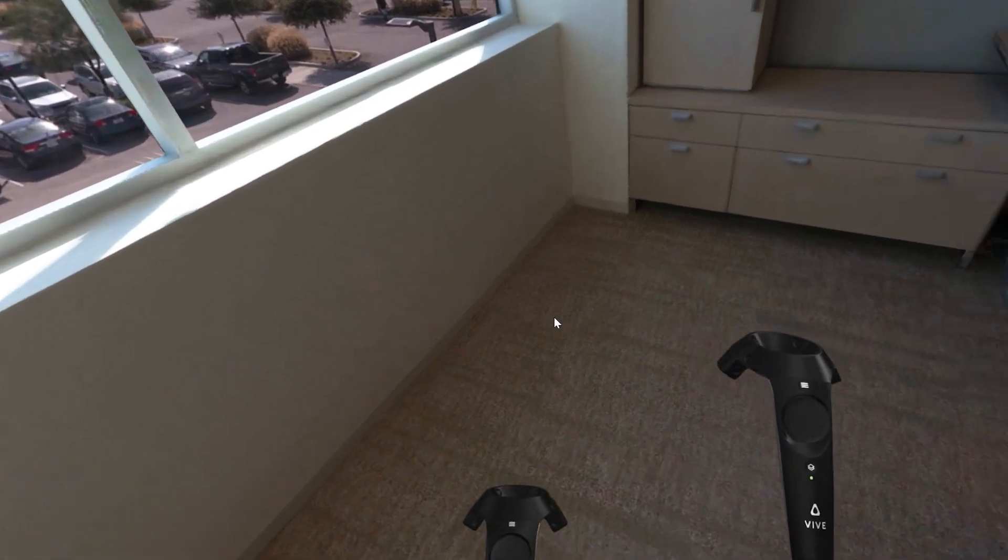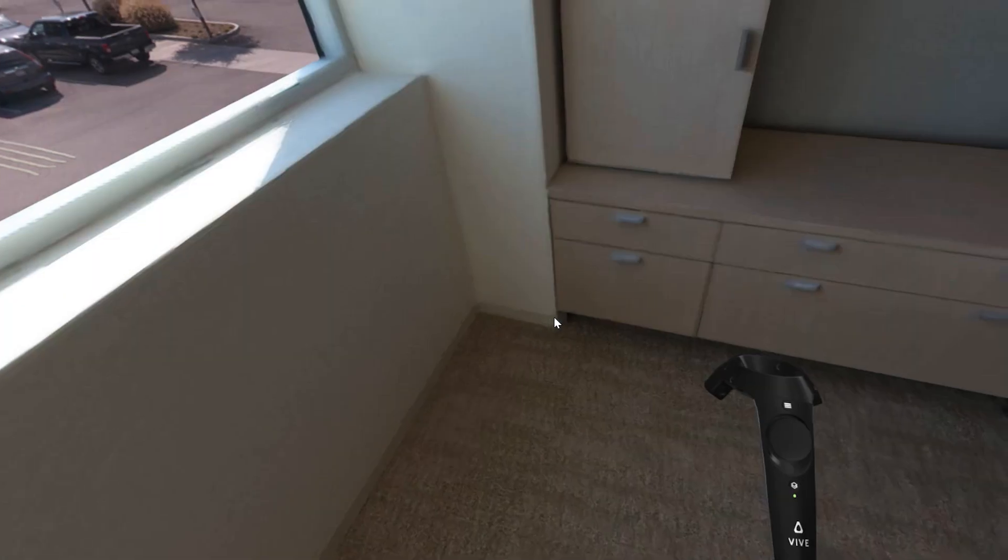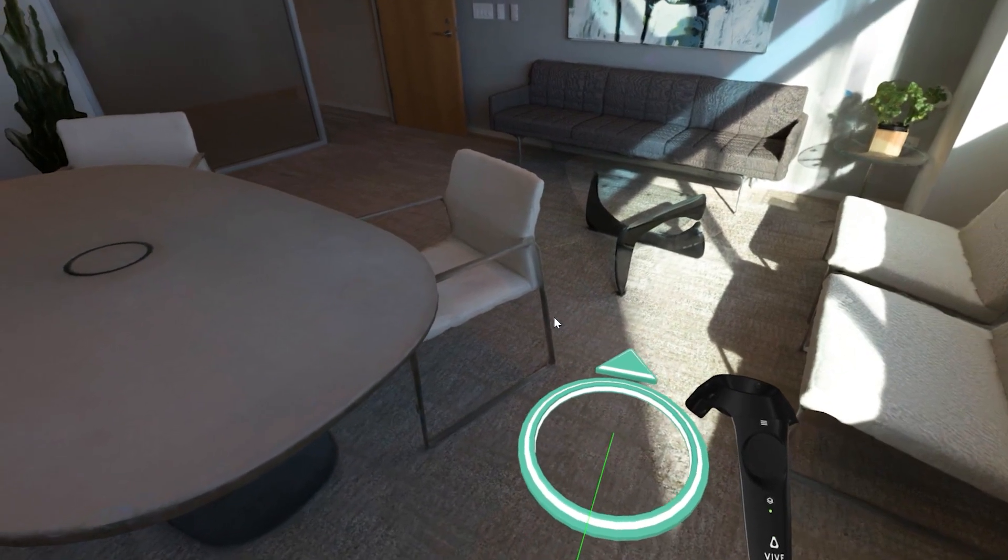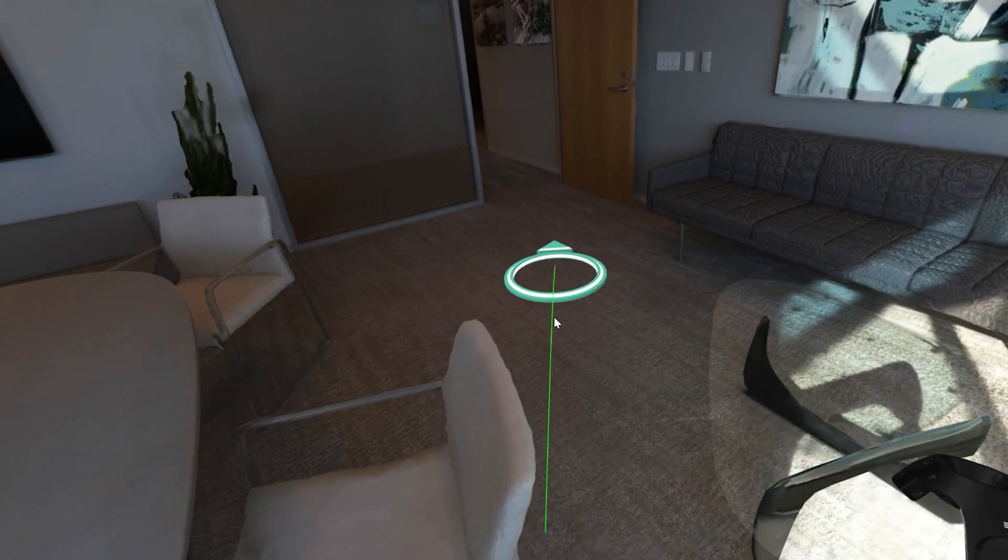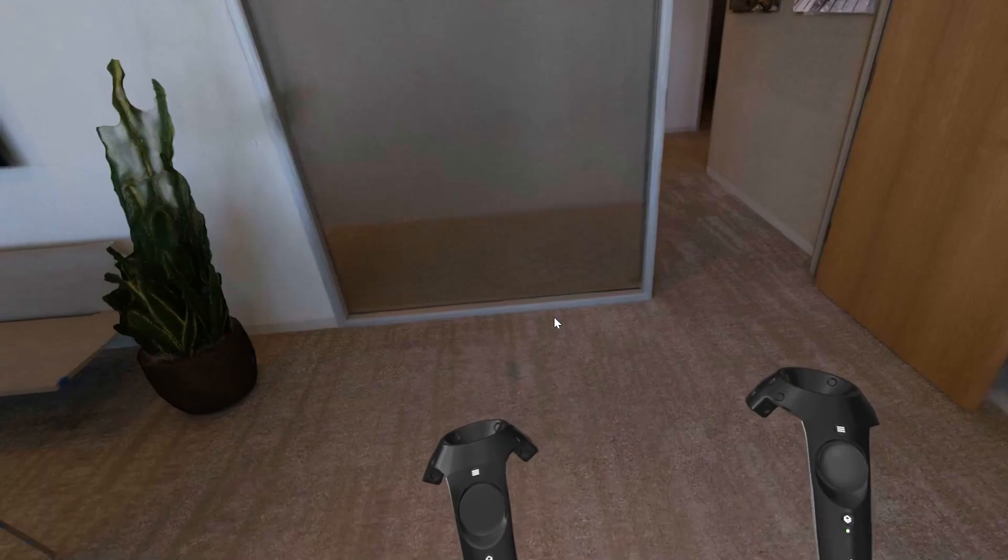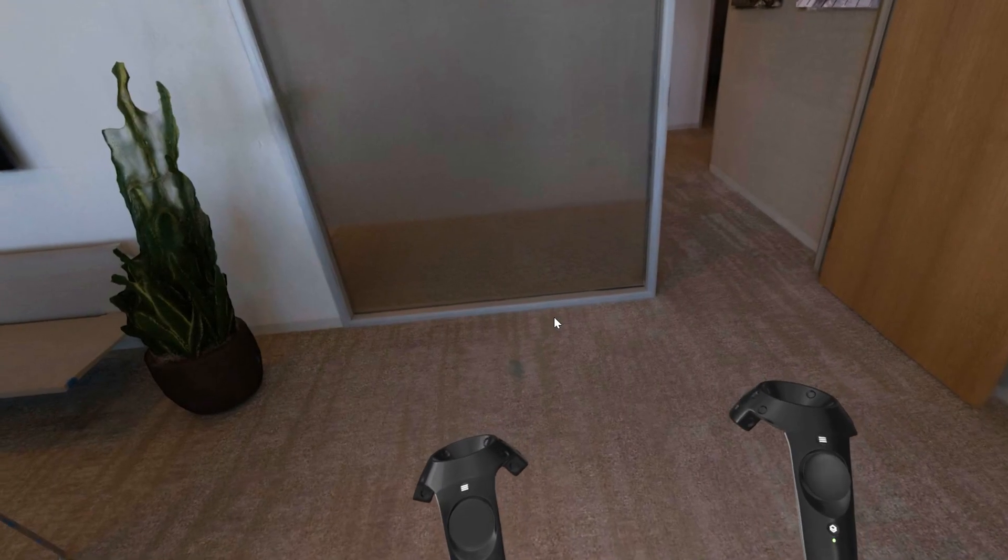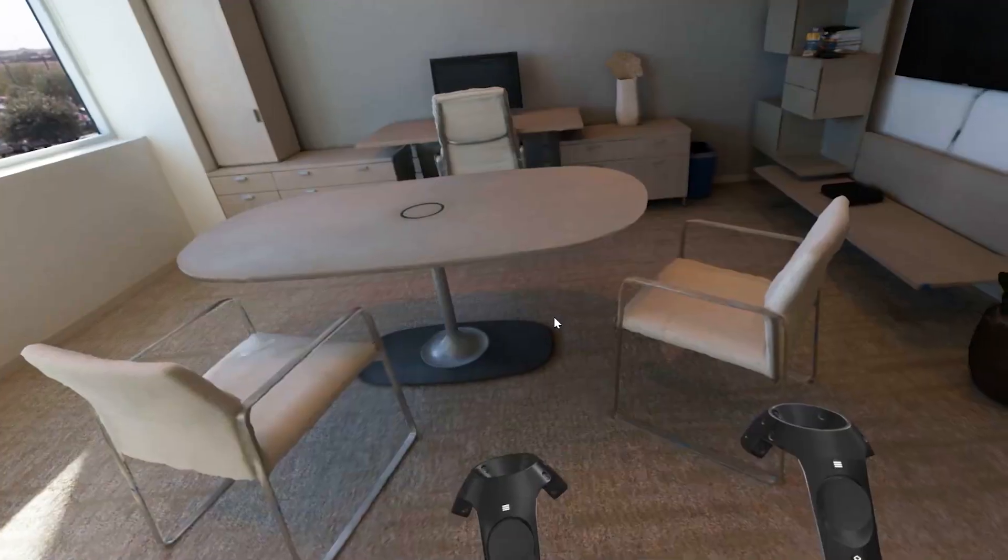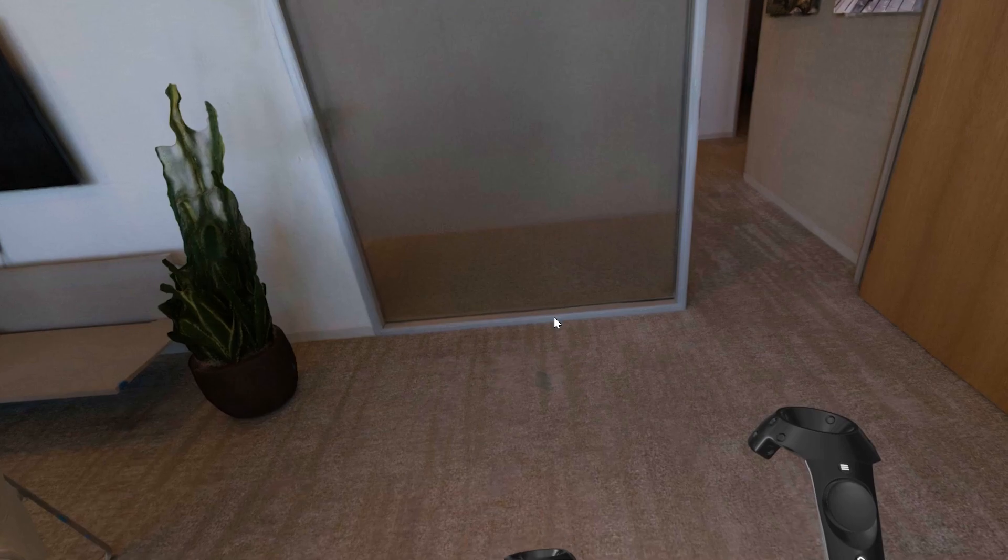In addition to Vizard's extensive built-in functionality, users can now navigate any scene with the built-in Arc Teleport, which allows seamless navigation of larger distances in VR while eliminating any motion sickness.